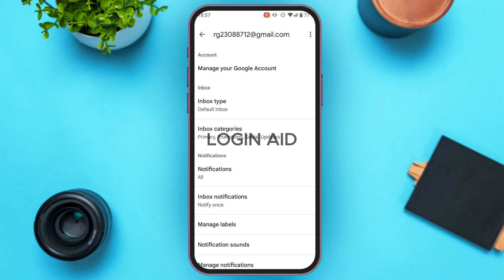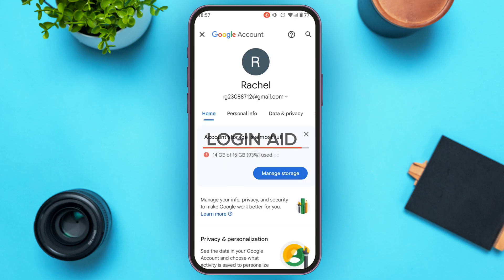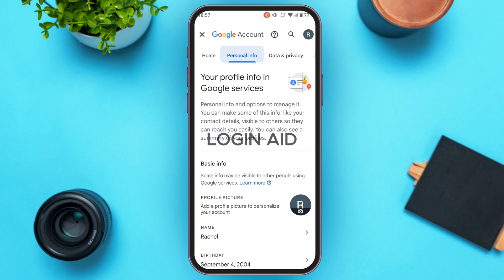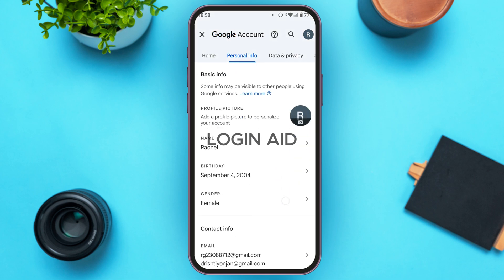You'll be led to your Google Account interface, where you'll find several options like Home, Personal Info, Data and Privacy, Security, People and Sharing, and Payment and Subscription. Tap on the second option, Personal Info. You'll be led to the Personal Info interface, where you can find information about your Google account such as profile picture, name, birthday, and more. Scroll down.